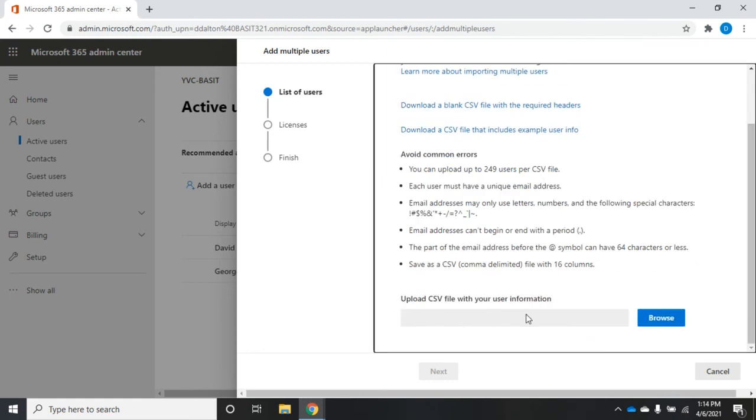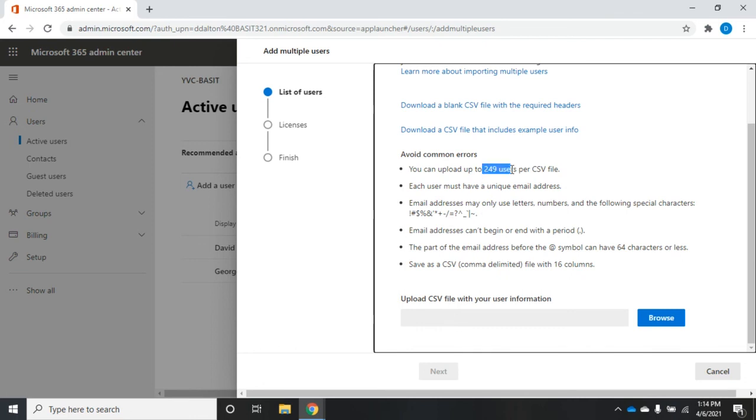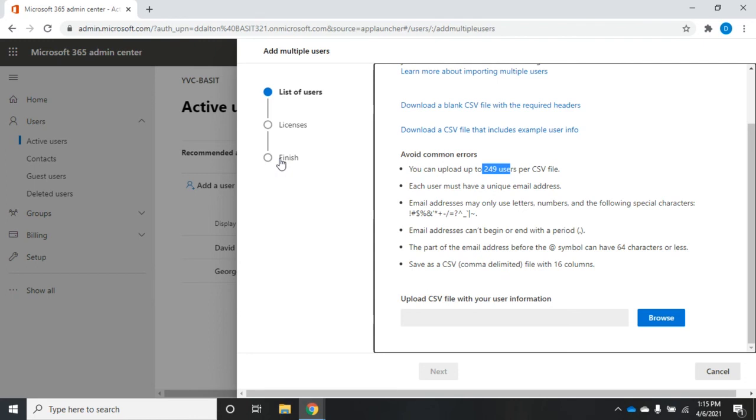Upload CSV file with your information. I'll browse to locate the file. When I click next, it will read up to 249 users per CSV file. Then I can set licenses and finish. Some people really like this and it can be kind of a convenient tool, but it's not horribly flexible. If I do it this way, I'm assigning the same licenses to all of the users that are in my CSV file. And I'm capped out here at 249 users per CSV file.